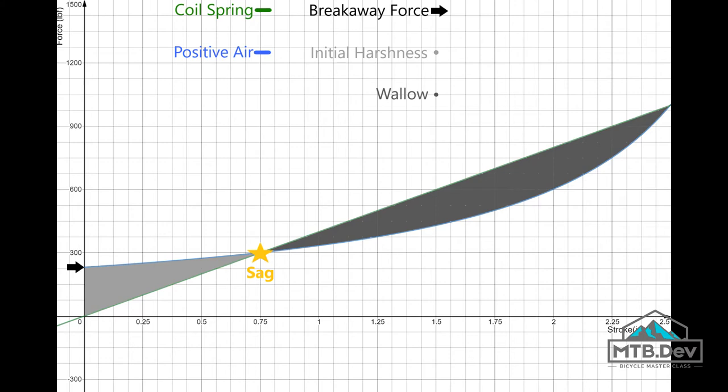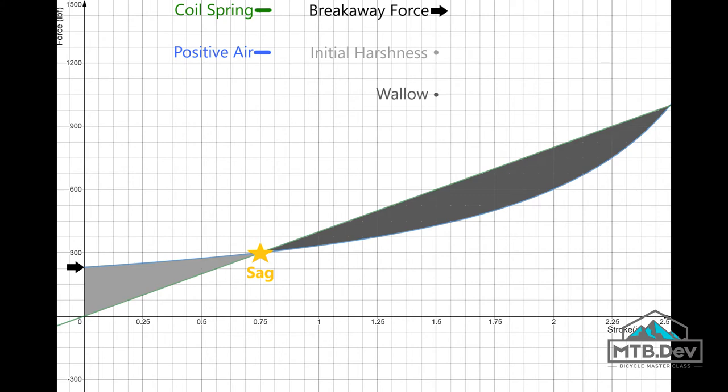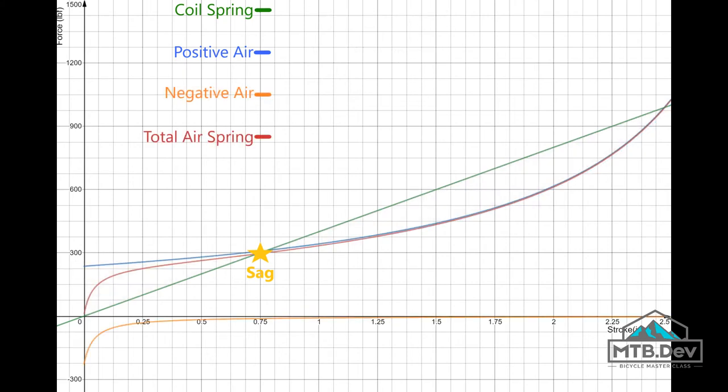A high breakaway force also implies that the spring will top out harshly if nothing else slows it. This graph shows the addition of a negative air spring and the resultant total air spring. The total air spring is merely the sum of the positive air spring force and the negative air spring force at any given displacement.